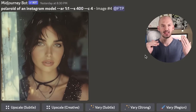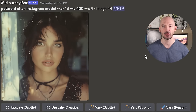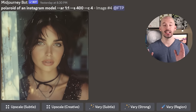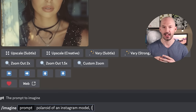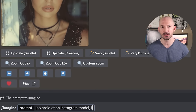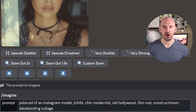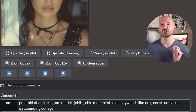Lastly, I want to show you how to create your own photo shoots with this feature. Let me introduce you to Chicago Kelly — I found her when I created 'Polaroid of an Instagram model, AR 1:1, stylize 400, chaos 4.' To create a photo shoot, type a prompt like 'portrait of an Instagram model,' then a comma, a space, and an open squiggly bracket. Now type a bunch of different aesthetics: chibi, chic modernist, old Hollywood, film noir, constructivism, data bending collage. Close it with a squiggly bracket, then include the word 'style.'